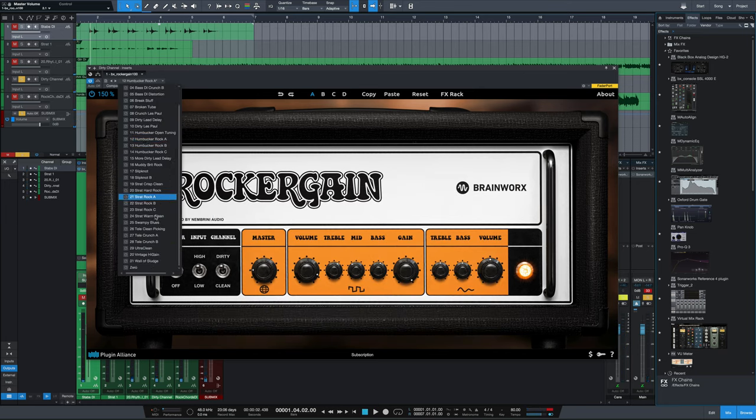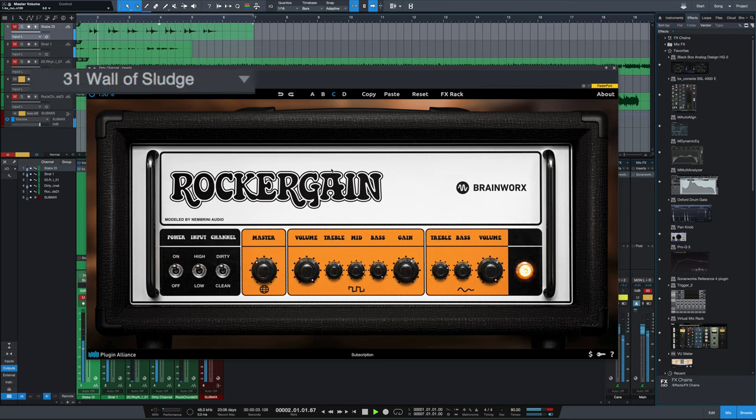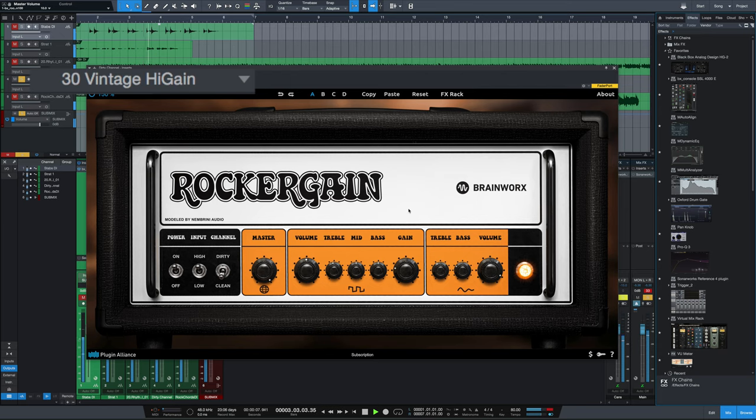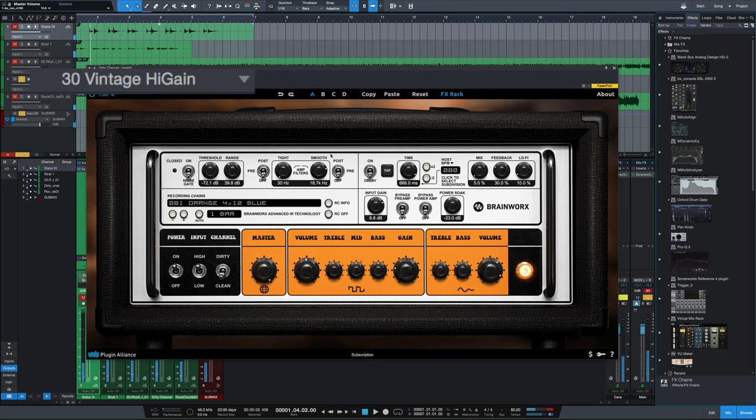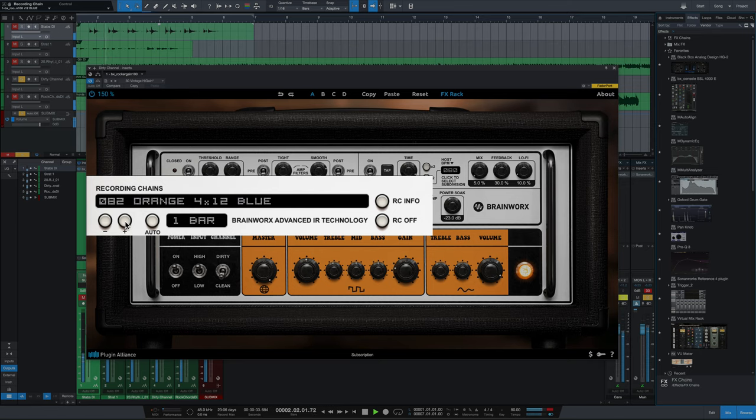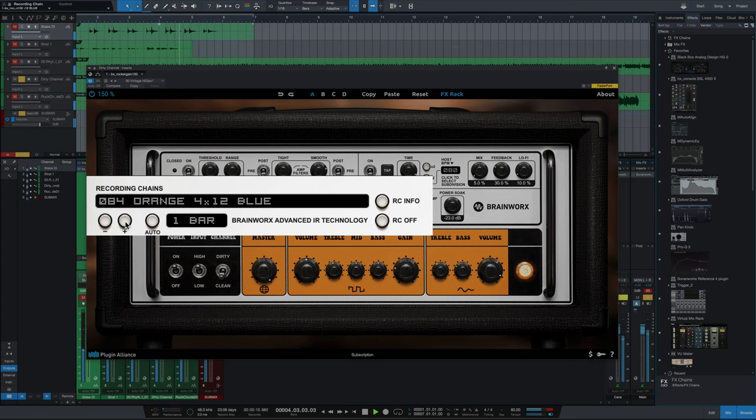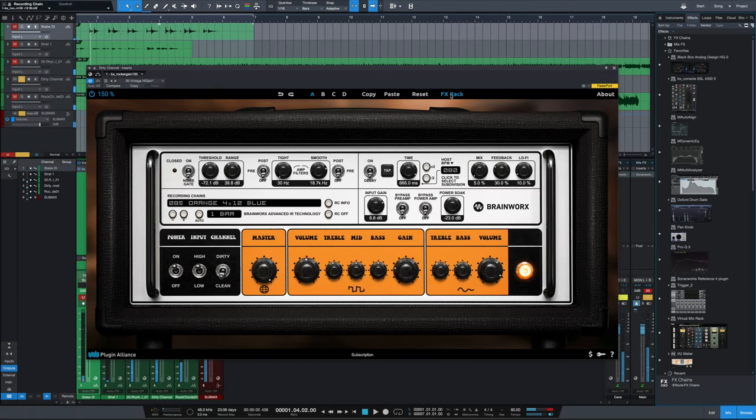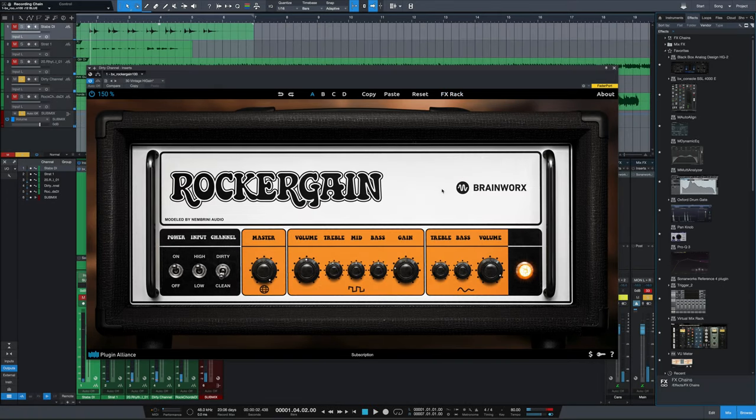Try a couple of the presets. Again, we go to the FX rack and we could change the cab. And that just completely changes the voicing of the amp.